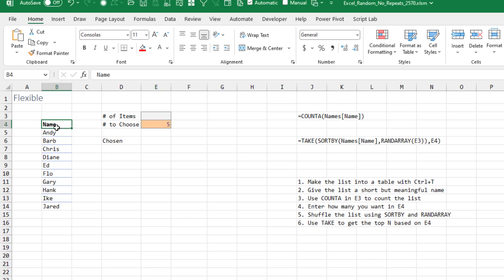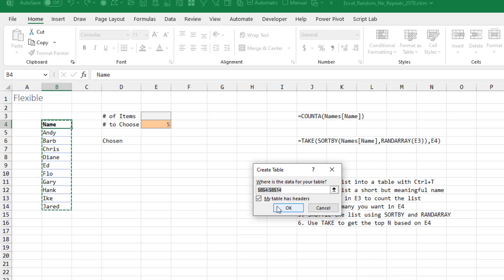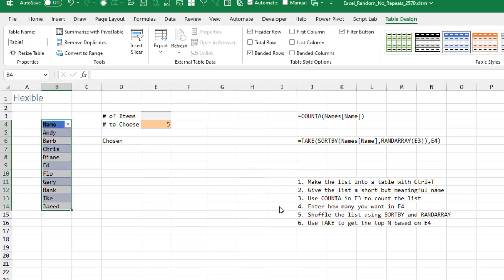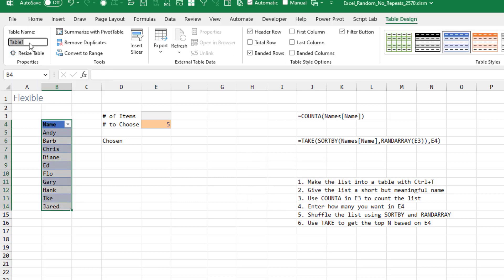Now let's make this a little more flexible. So over here we have a list of employees and we want to choose 5 of those. To allow for more people to be added later, I'm going to make it into a table with Control+T. Click OK and they're going to give it a horrible name of Table 1. We should rename that. I'll just call this names.